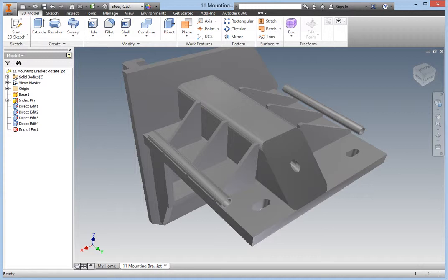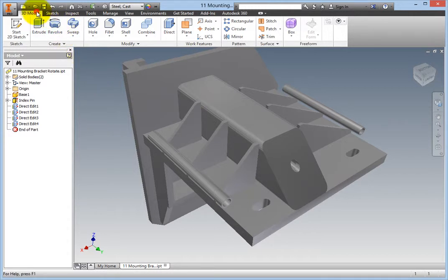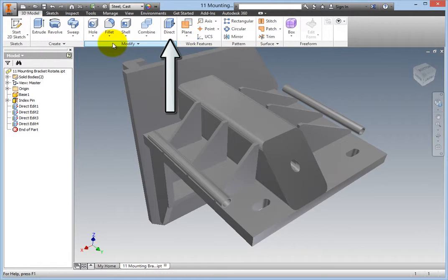You will continue altering the part using the Rotate Type of Direct Manipulation command. To begin, on the Ribbon, 3D Model Tab, Modify Panel, select the Direct Edit command.